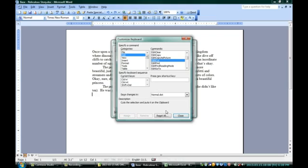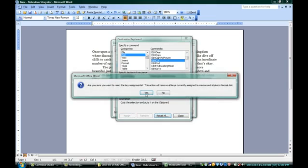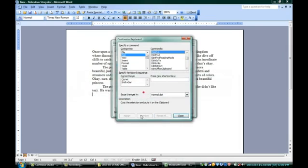However, if I say, you know what, I don't want to do that, let's reset everything back to the way it was. I'm going to click Reset All right down at the bottom of the window, and say Yes, and it's reset back to the way it was.